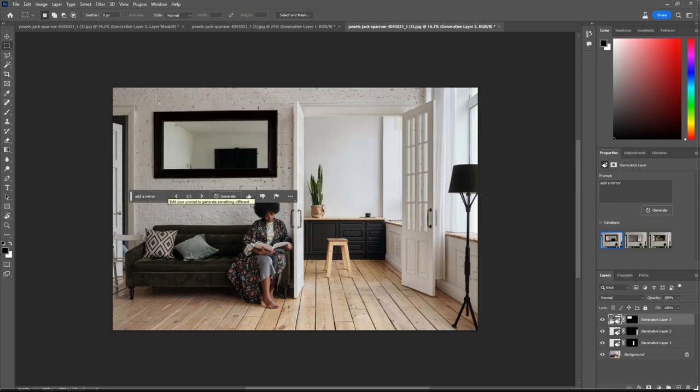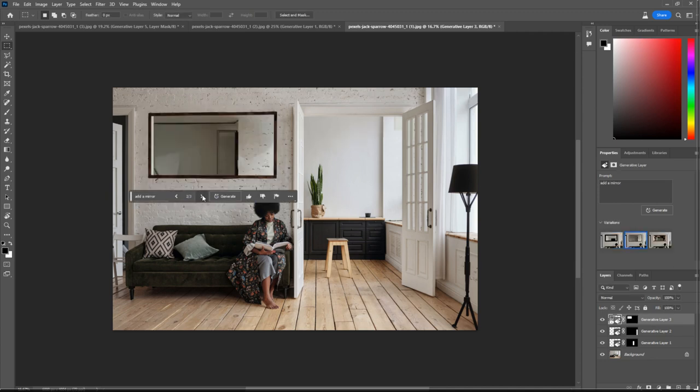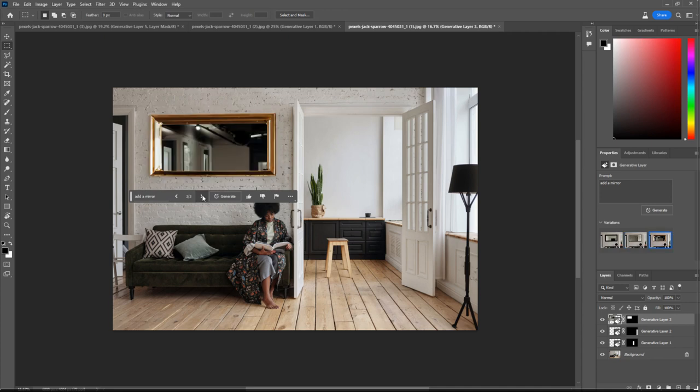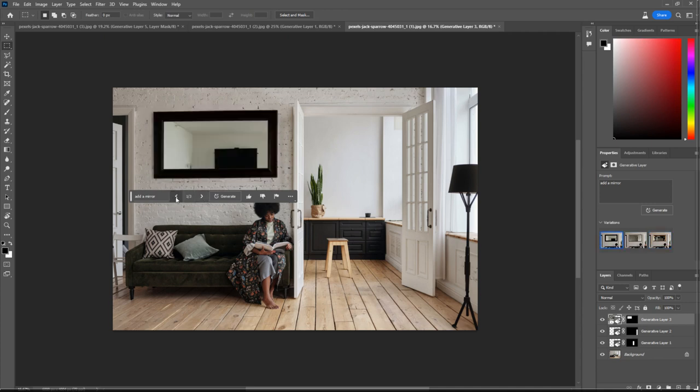How about that? And it even imagines the rest of the room. Wow. I think that first one looks pretty good.